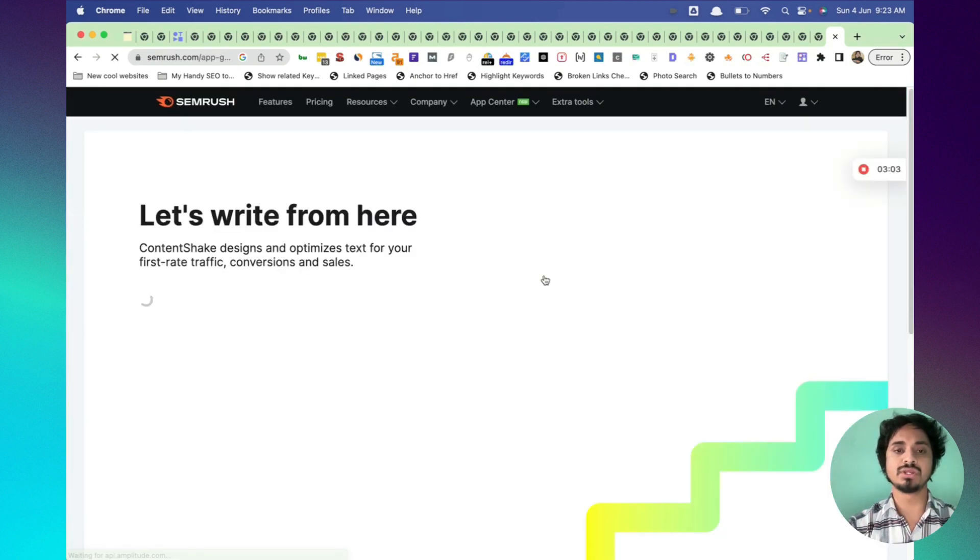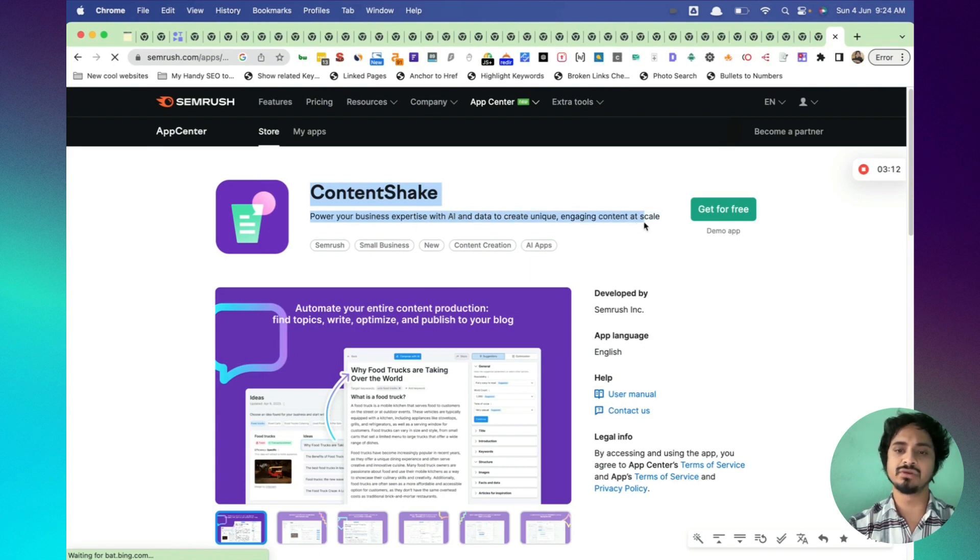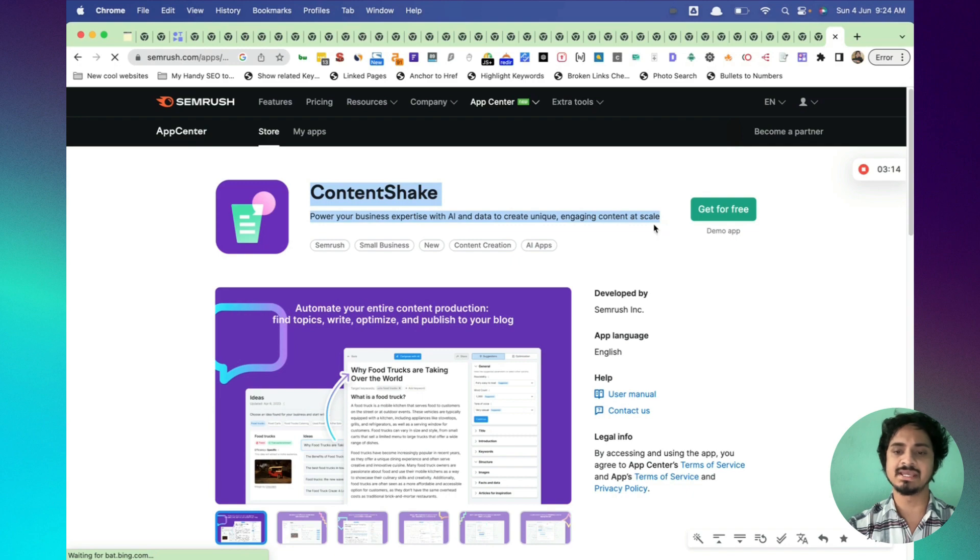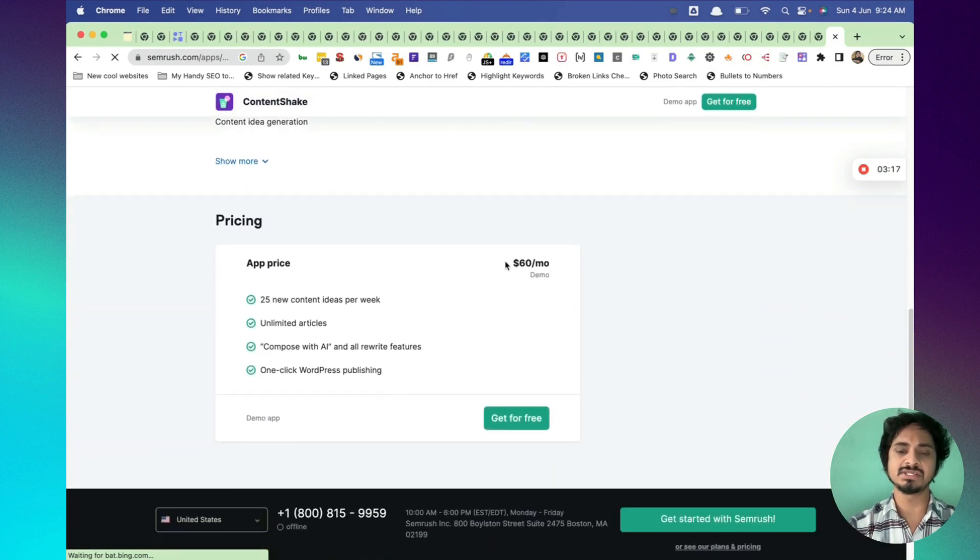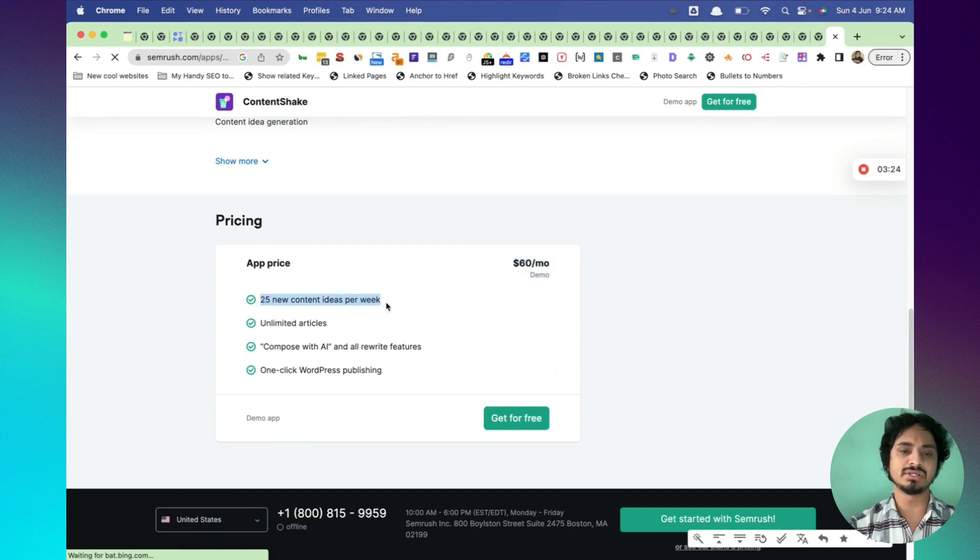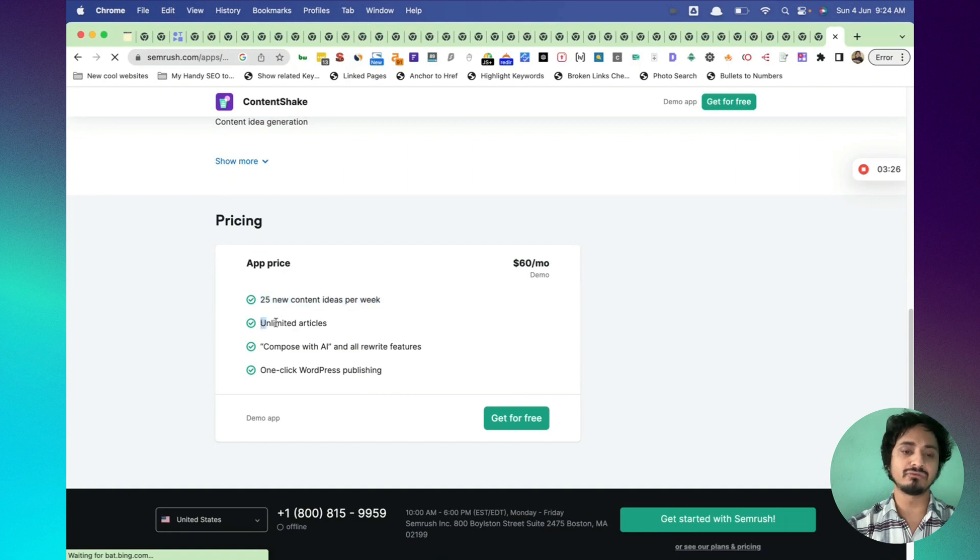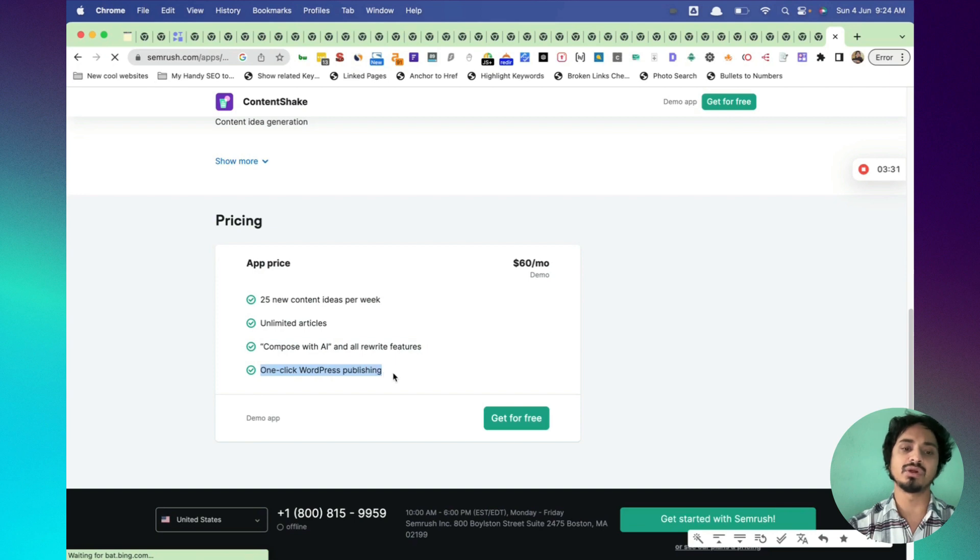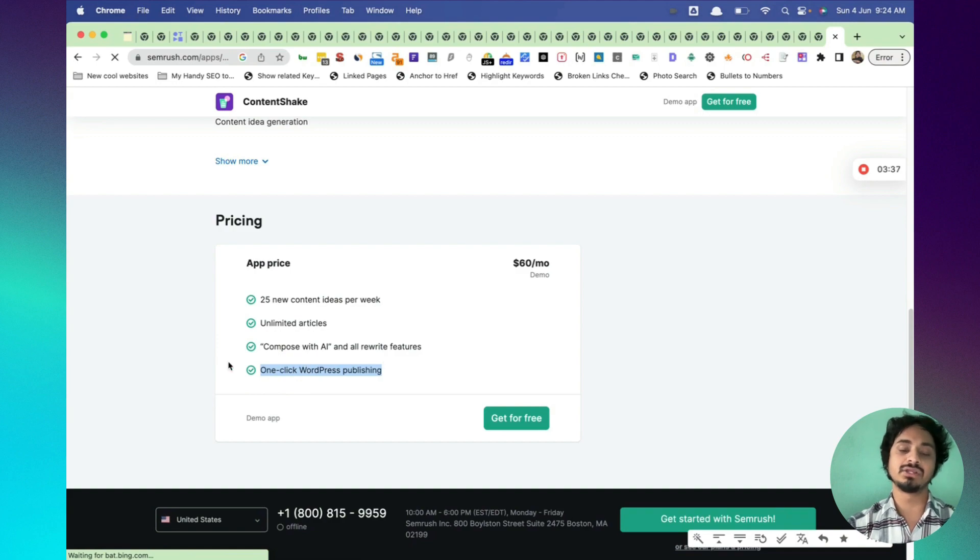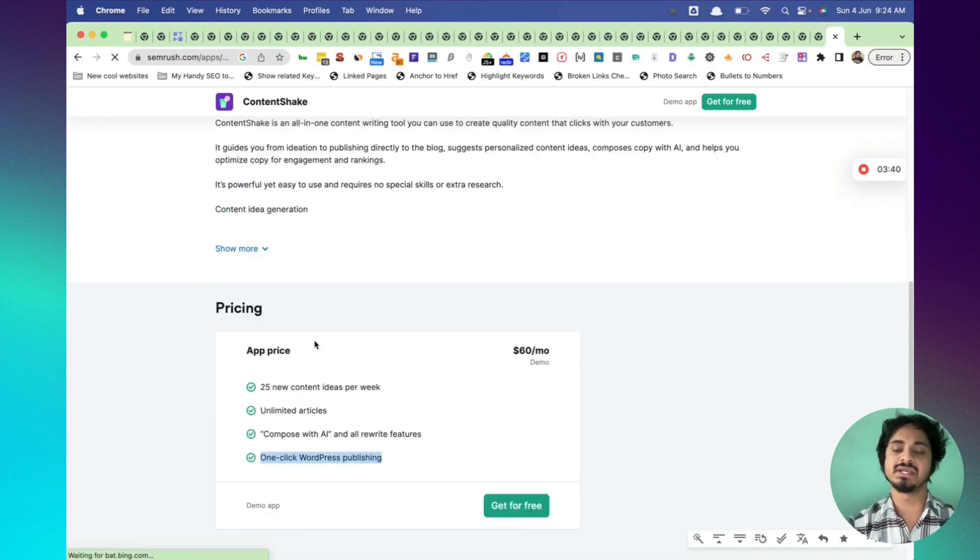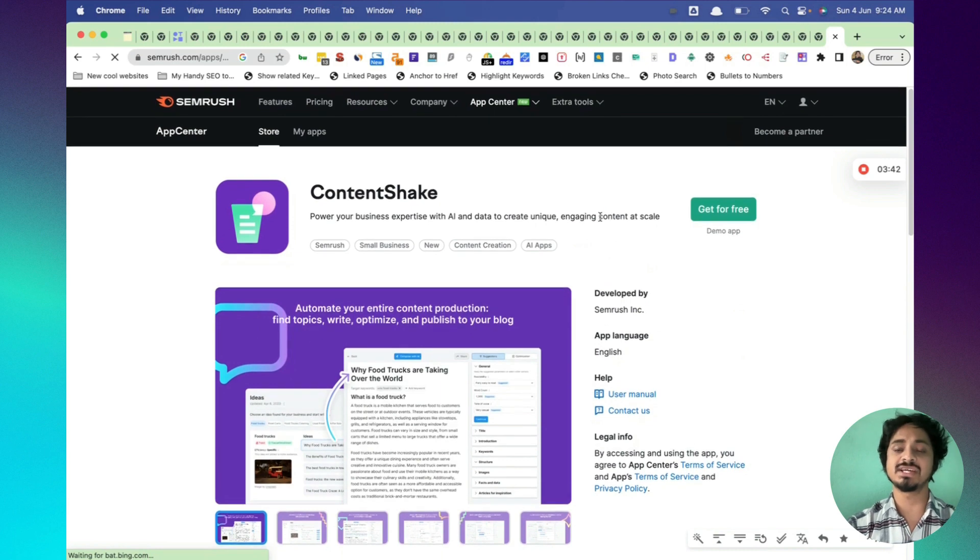It is loading guys. It says harness the power of your business expertise with AI data to create unique engaging content at scale. Here's the pricing. It is not for free, $60 per month. 25 new content ideas per week, you can create unlimited articles, compose with AI and rewrite feature and one-click WordPress publishing. This might be helpful because if you have a WordPress site, you can directly upload from Content Shake. I'm going to test it out so that you could see.